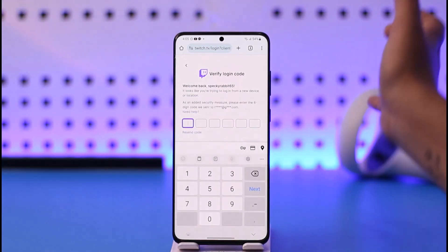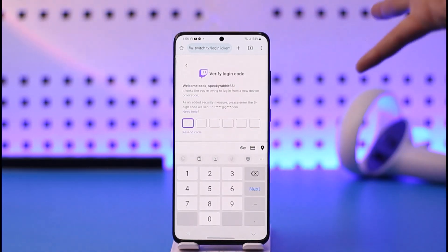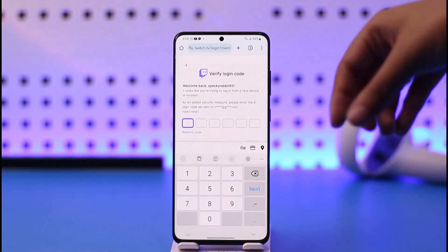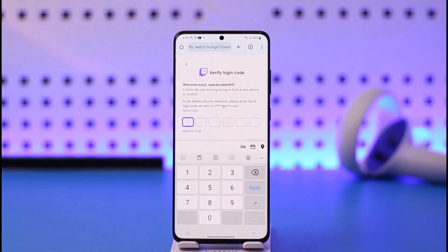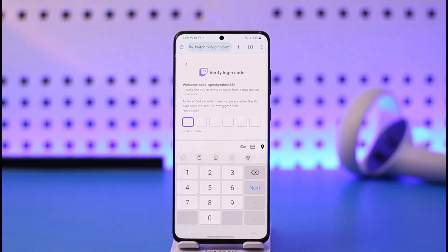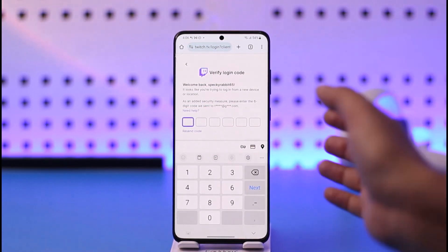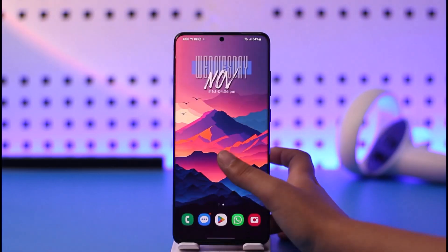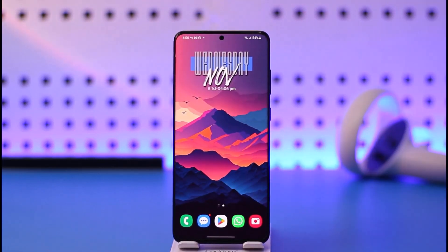Once you get the verification login code and have added it, you're gonna go to the next option and simply follow the prompts that it will provide to you, and you will be able to link it to your Ubisoft account. So yes guys, this will be it — hope this video was helpful. Thank you so much for watching and I'll see you on the next video.